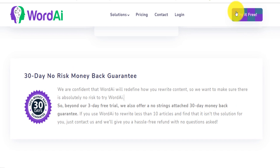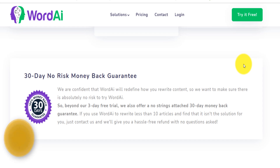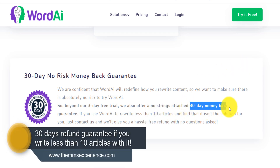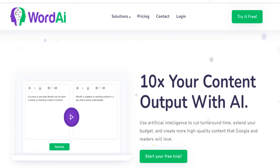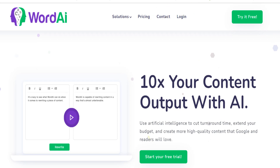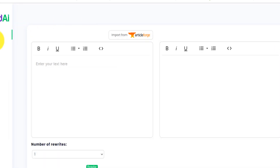Beyond the three-day free trial, they also offer a no-strings-attached 30-day money-back guarantee. So you try it free for three days, then if you get charged you can use it for another 30 days, and if after those 30 days you don't like it you can still cancel and get your money back. I think this is a win for you — you have the opportunity to try for free, use the full features, and get your money back.